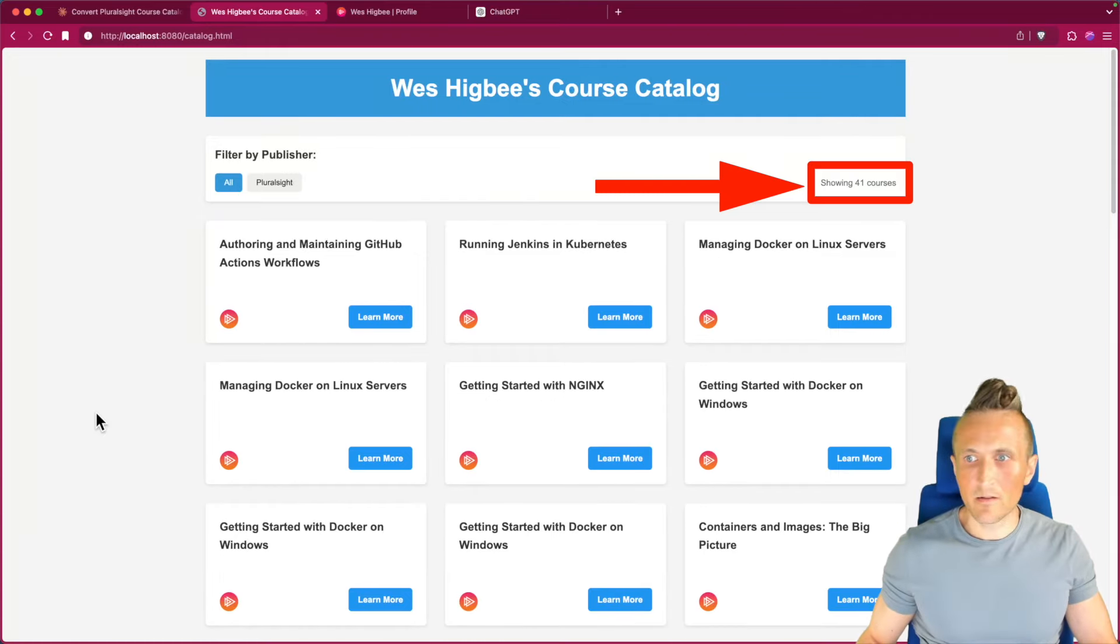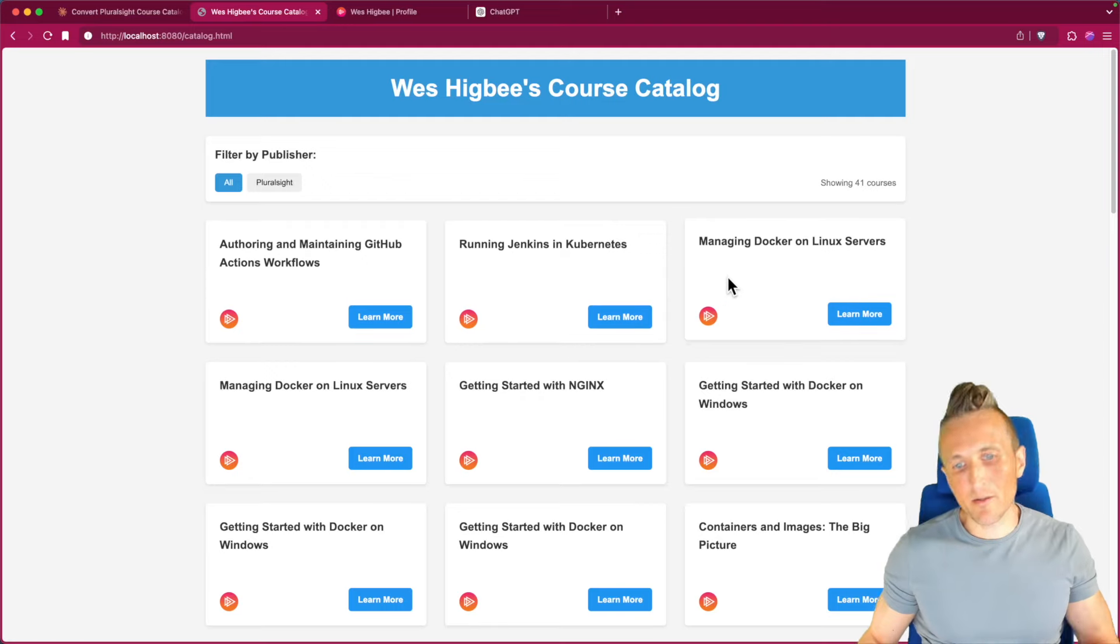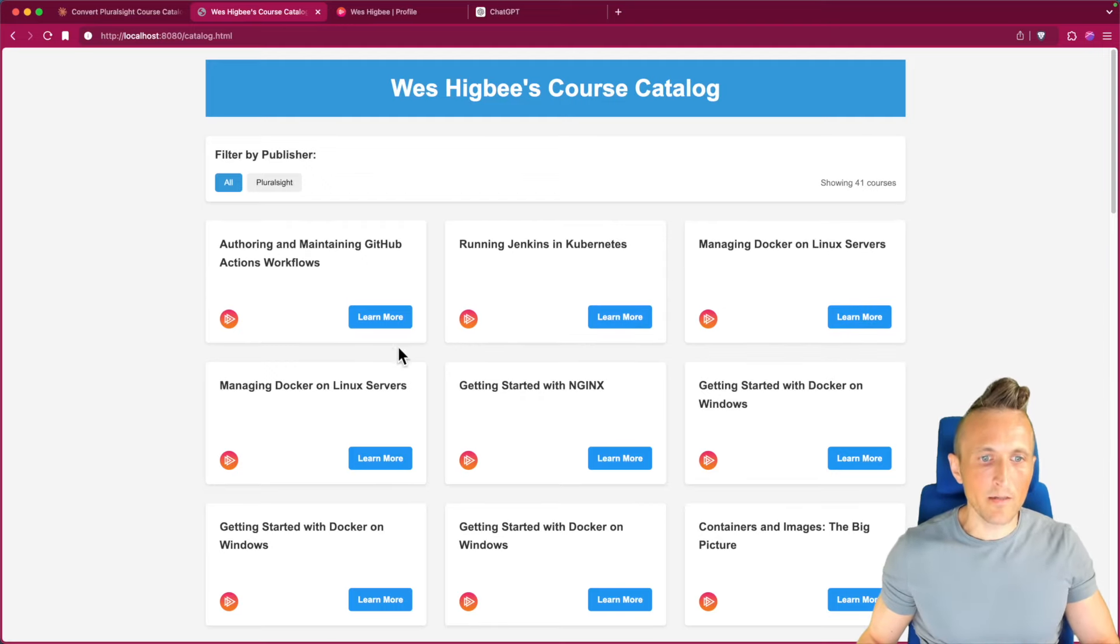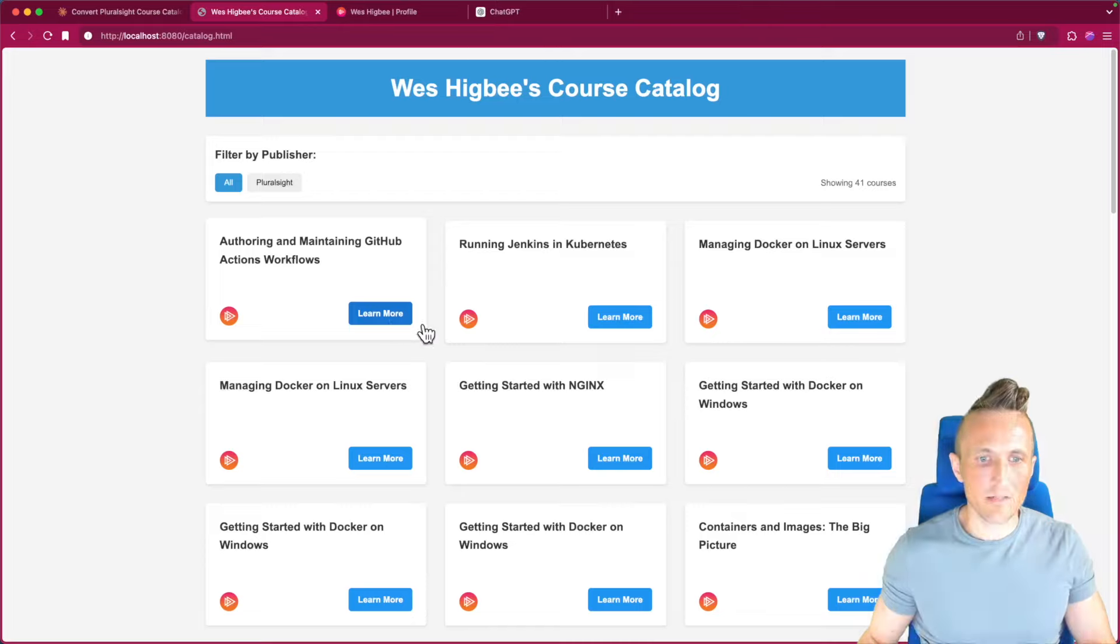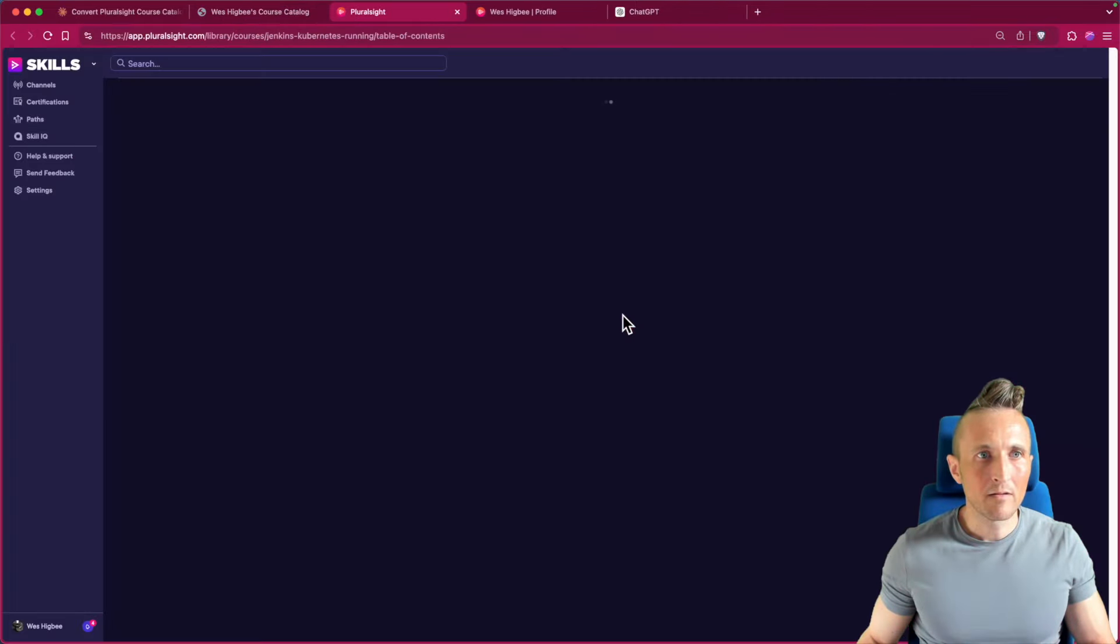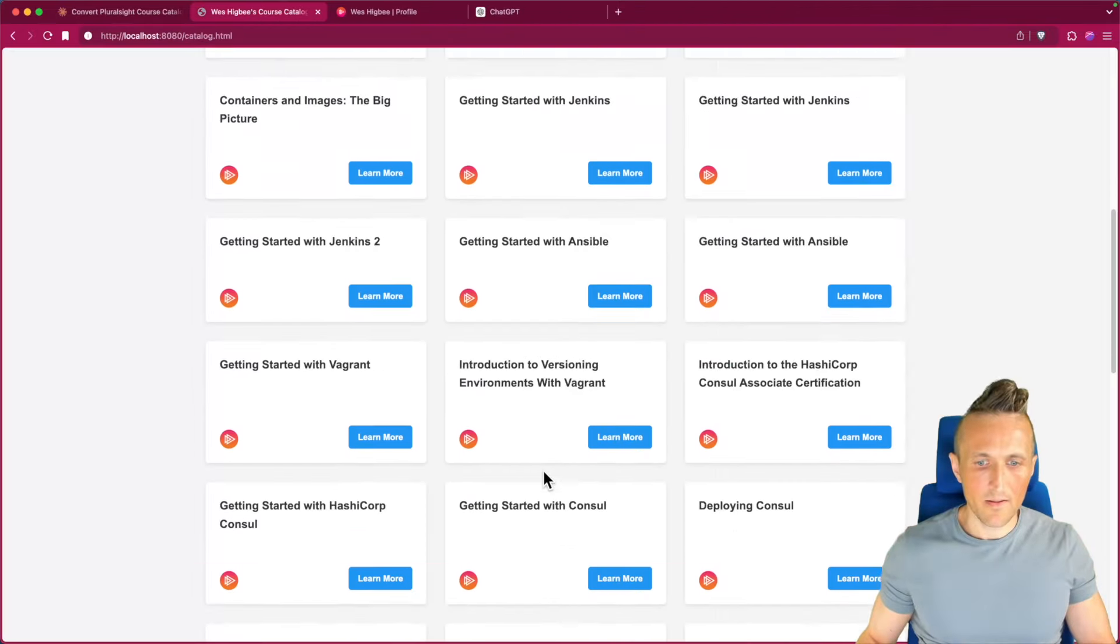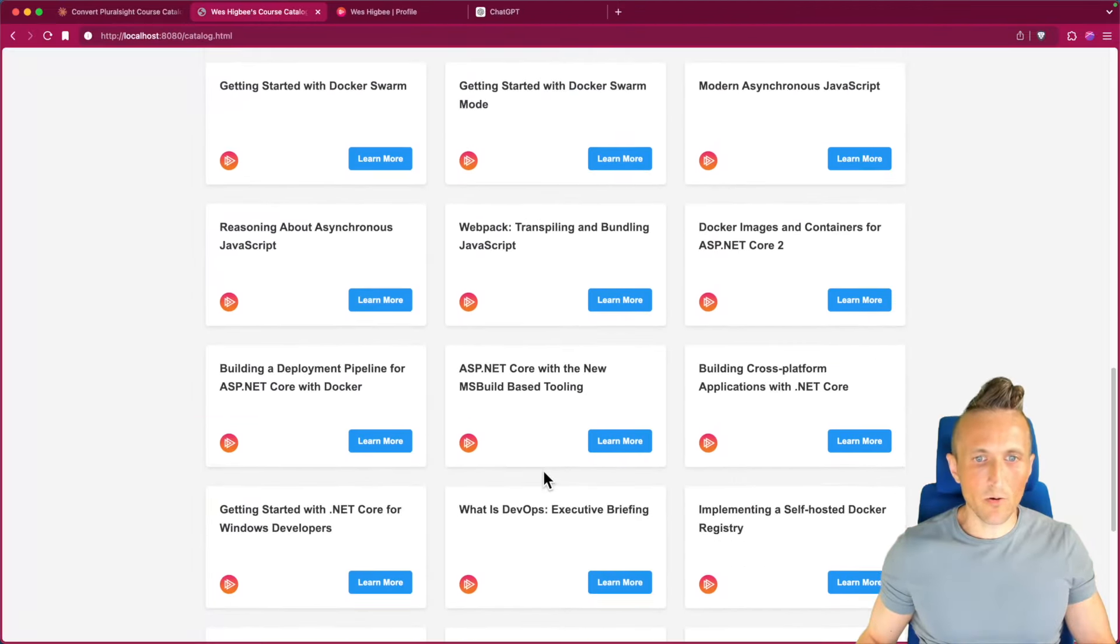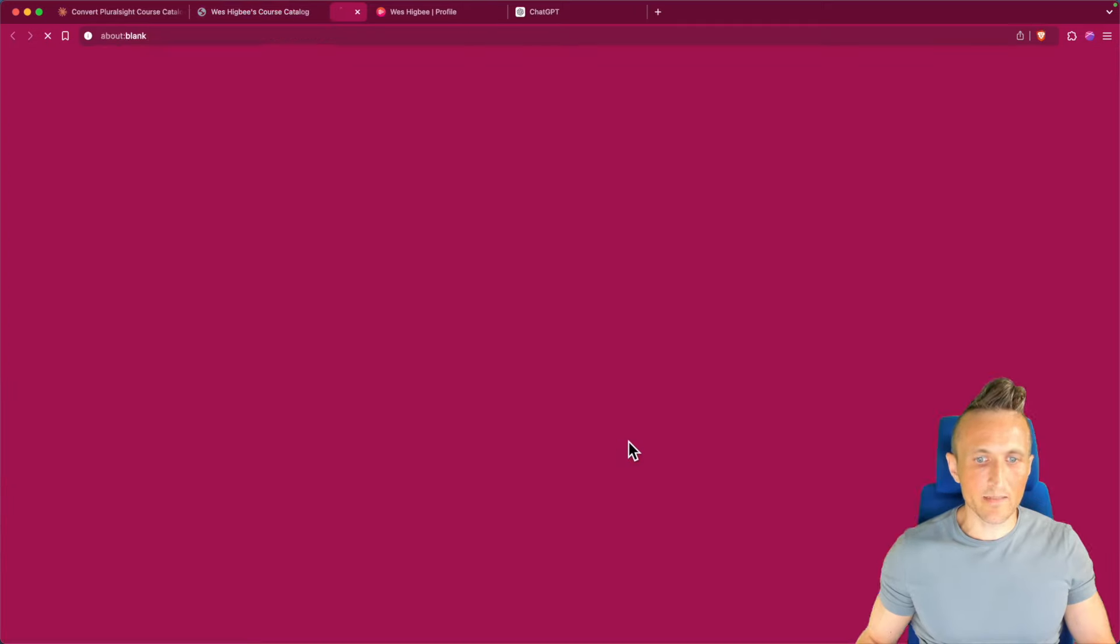Refresh here. All right, 41 courses. That's not bad. Descriptions are gone, of course, because I told it to ignore those. That's fine. Let's see if a link works here. That works. See if this one works. Good deal.